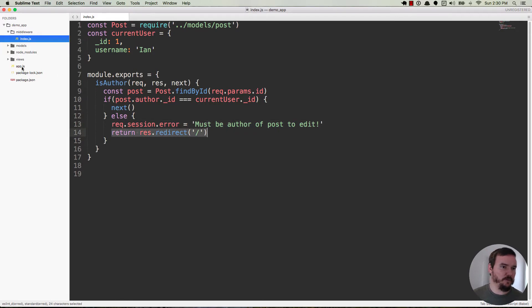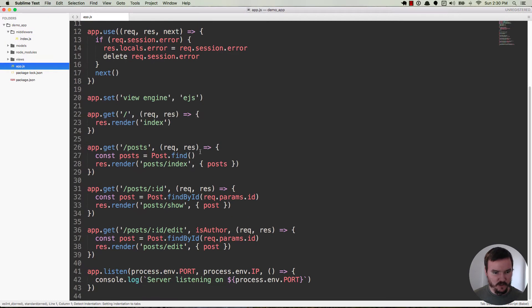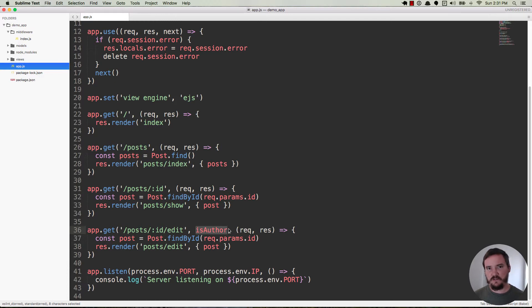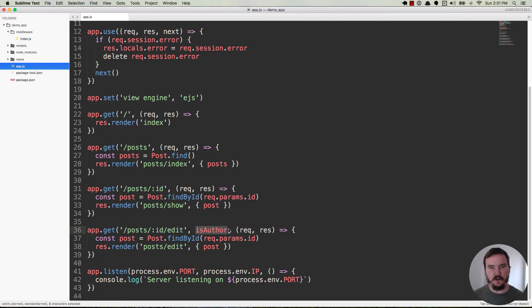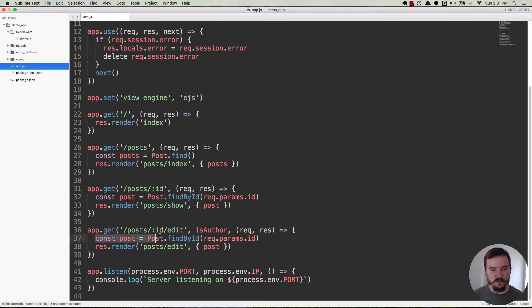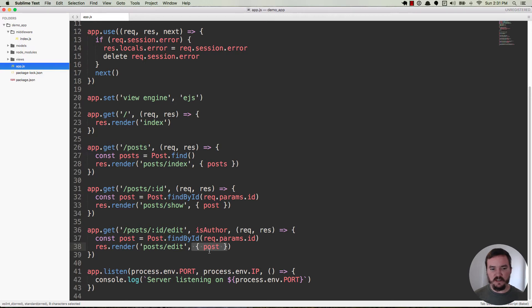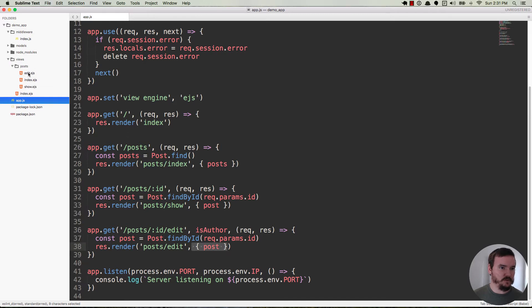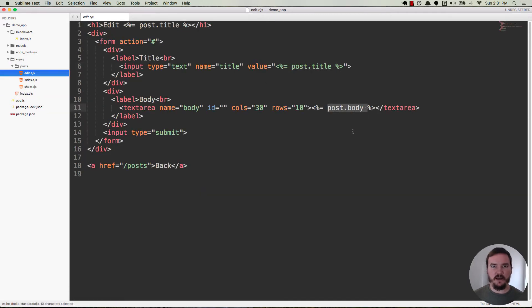So if we go back over to app.js and we go down to this edit route, you can see that it runs that middleware. Now let's assume that the person that's trying to edit that post is in fact the author of the post. So it finds that they are the author and it invokes next, sending us to this callback right here. So at this point we're finding the post and then we're passing it in right here with the second argument to res.render. Now it's a local variable and it's available to us over in views posts edit.ejs. We can pull things like the title and the body from that post.